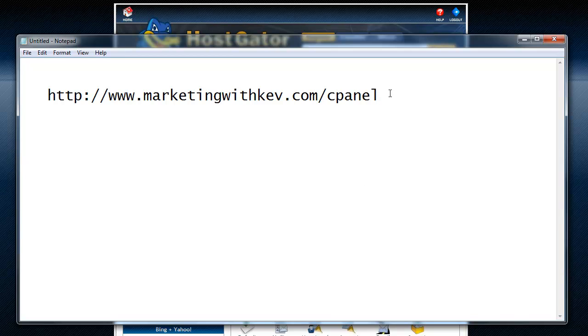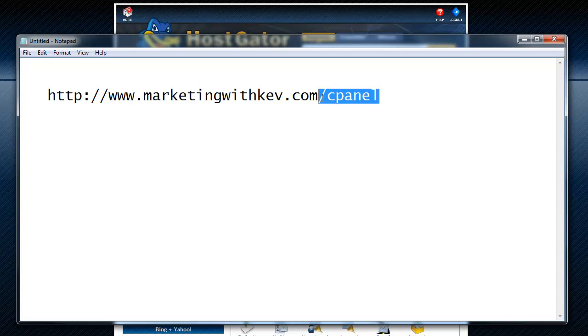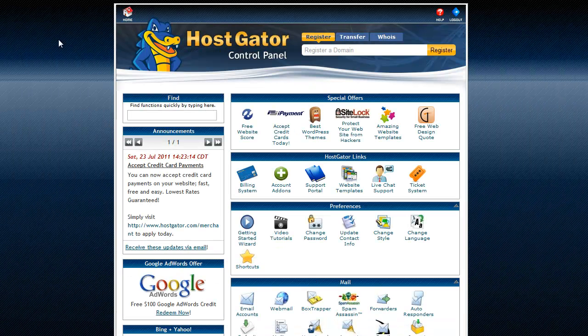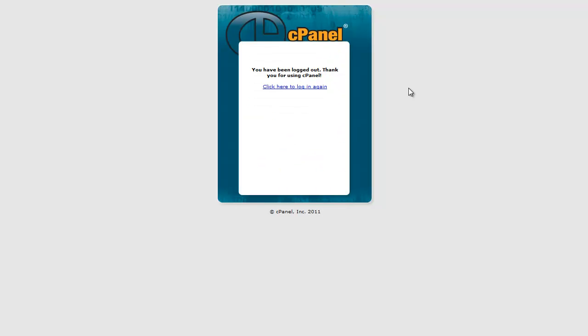So that's just a real quick shortcut. I mean, just pop in your domain forward slash cpanel. Now you're going to have a login. Let me do that real quick. I'm going to log out of here and do it like this.